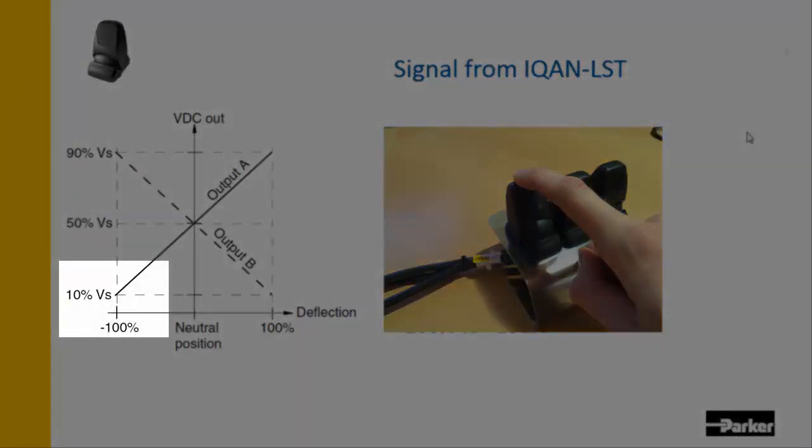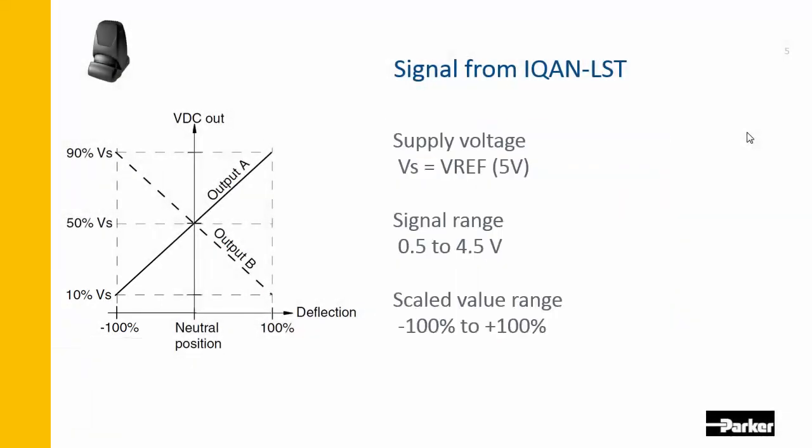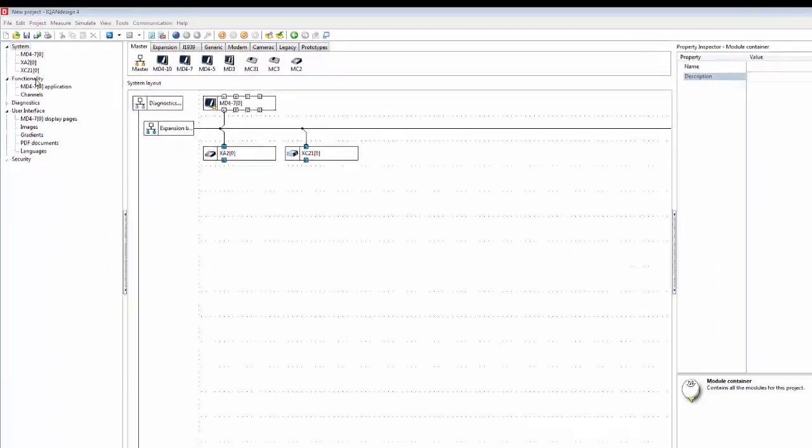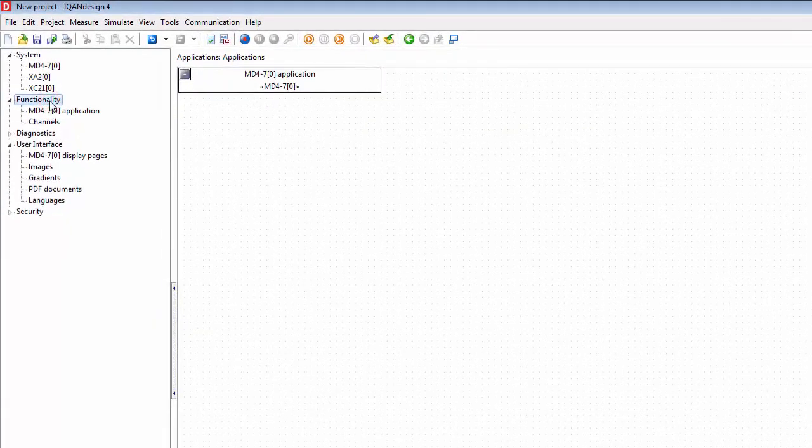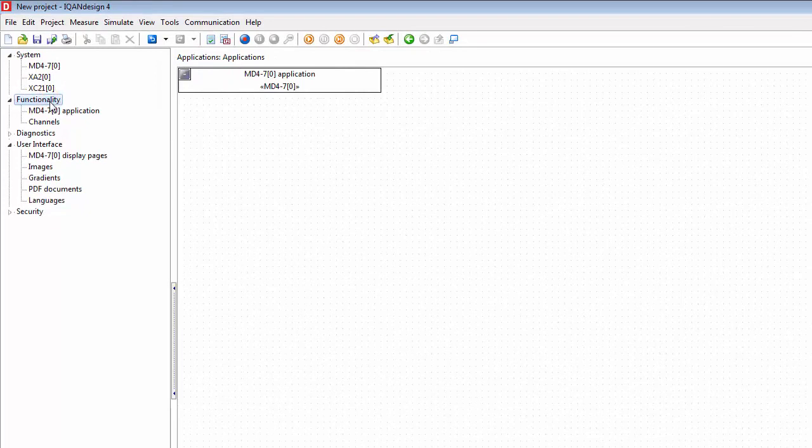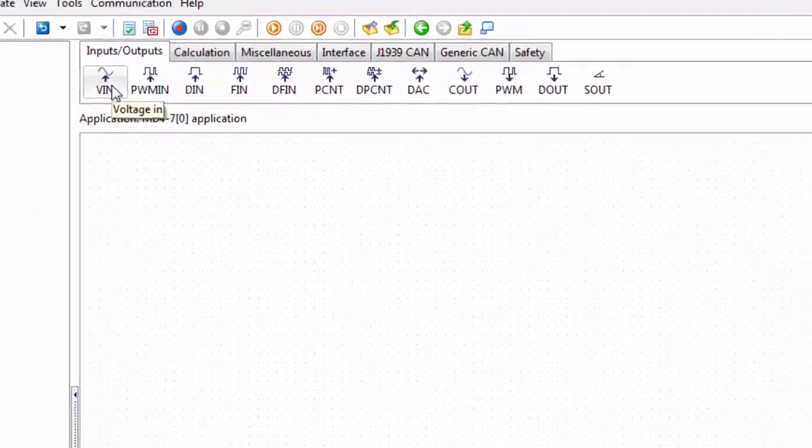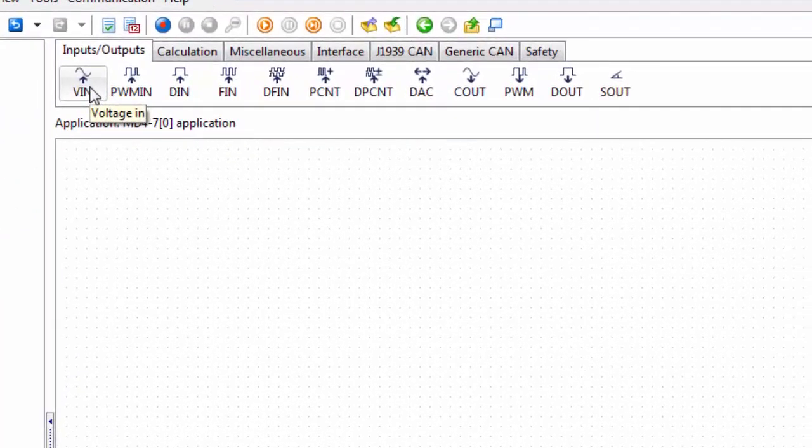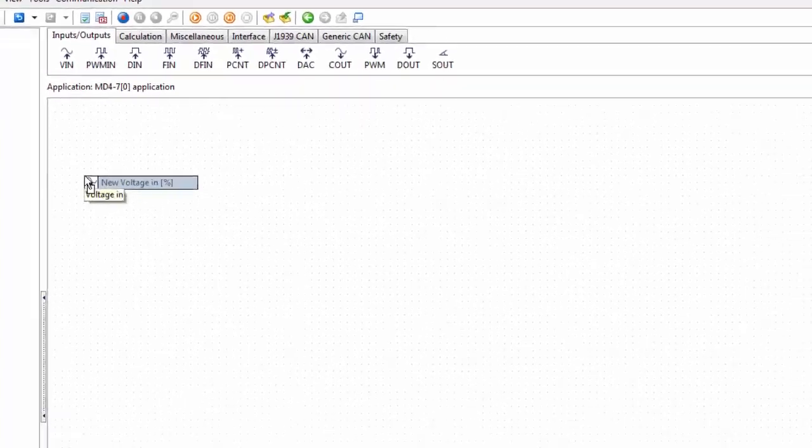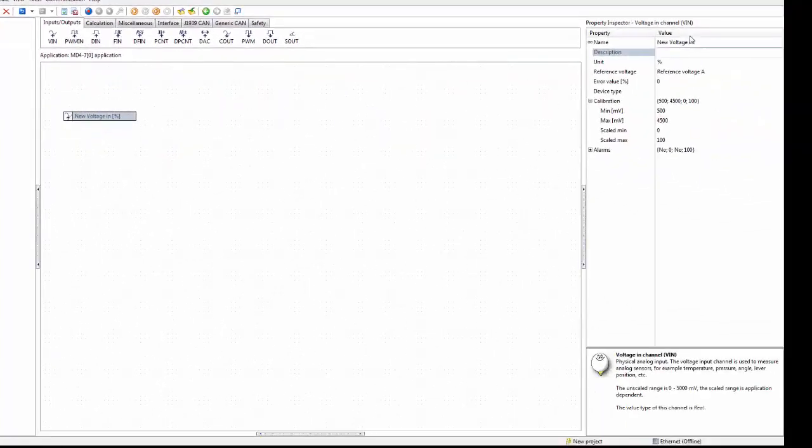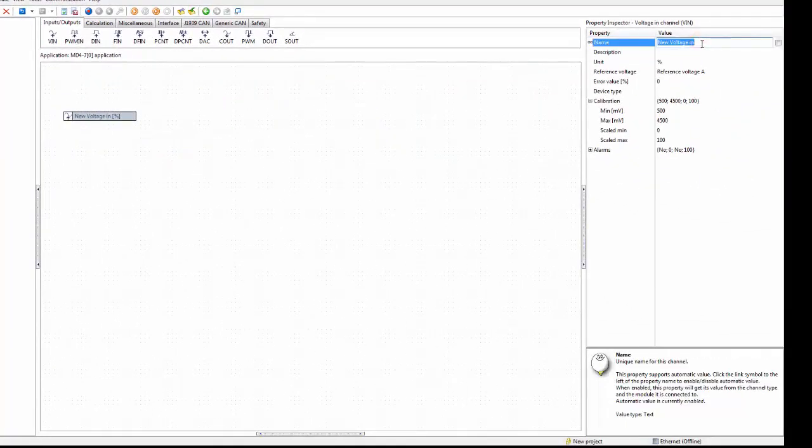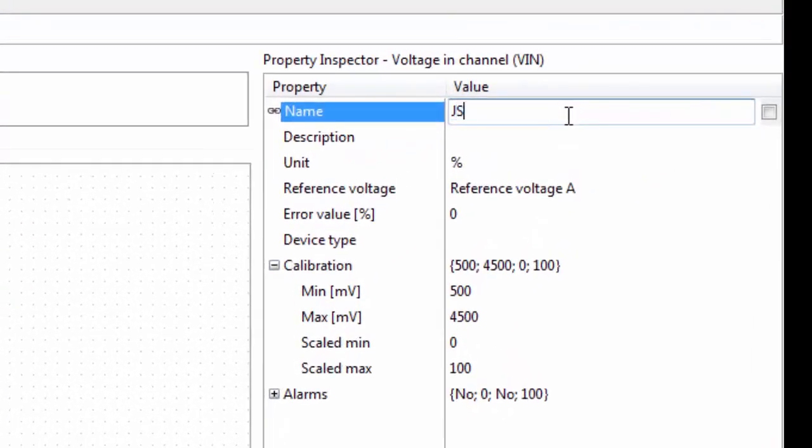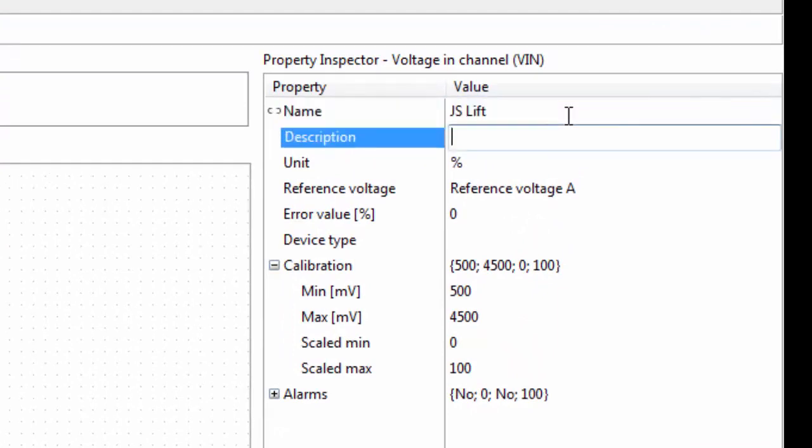To add the voltage input, the easiest way to do it is to go to the functionality where we will find our MD4 application. We have one application per master module. I click here, and when I've selected an application I can see a list of all the available channels. The voltage input being an I/O is under inputs and outputs, so I left click here and drag it in. I should start out by giving it a name, let's call it JS lift. I can put a little bit more elaborate description here like joystick lift lower.